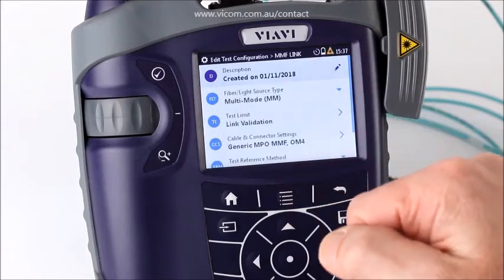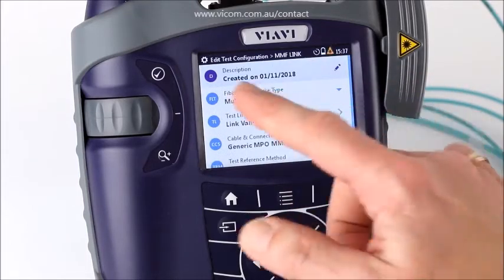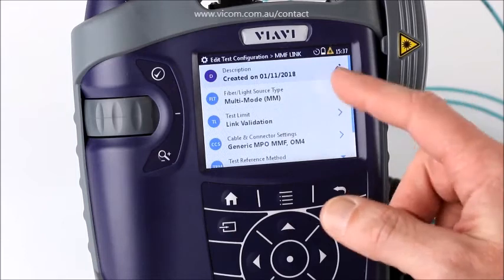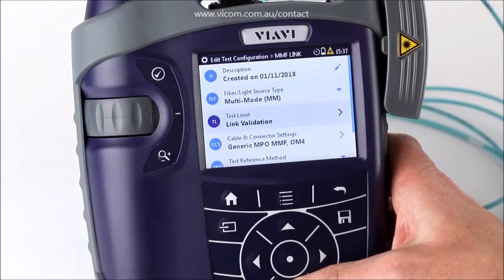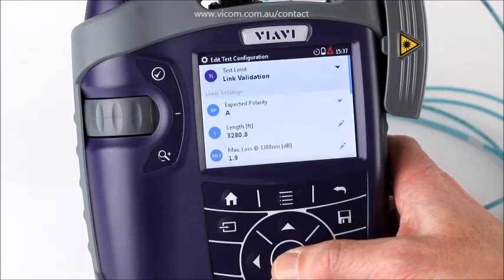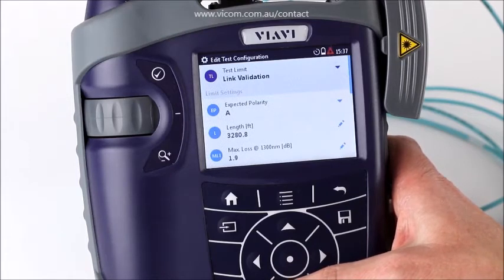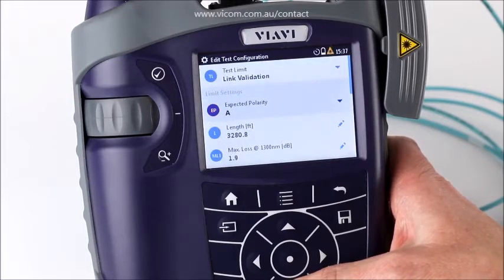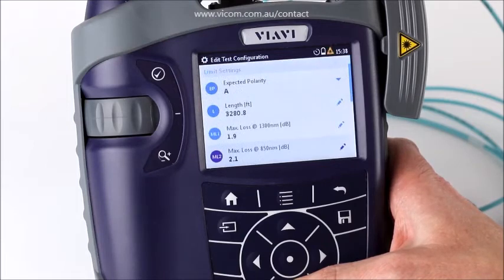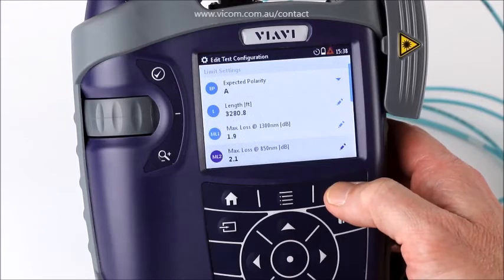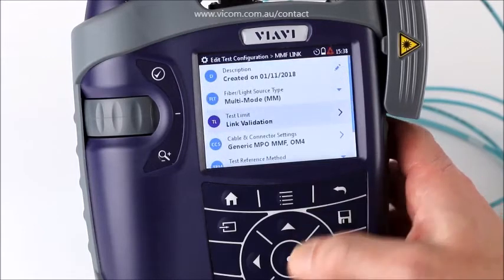I can enter and edit the test configuration, in this case called MMF Link. It shows when it was created. I choose my source type — multi-mode or single-mode. I set my test limit; here I'm using a link validation test limit, which means I enter dB values for the two wavelengths tested. For multi-mode those will be 1300nm and 850nm. I have to specify the polarity — which is why the polarity check is useful — and I have to set the maximum length before it causes a fail. Then I set pass/fail thresholds for the 1300nm and 850nm wavelengths.